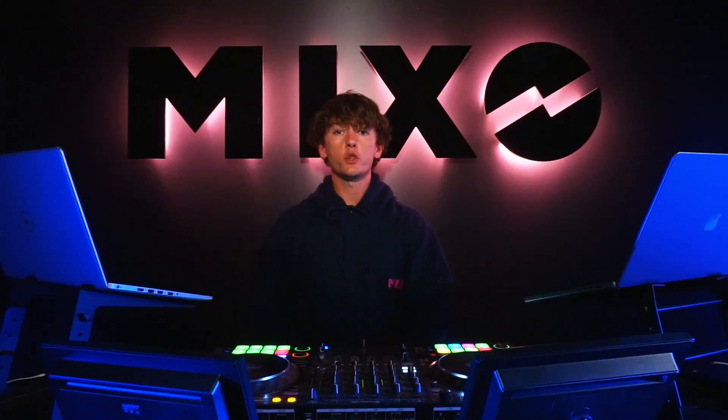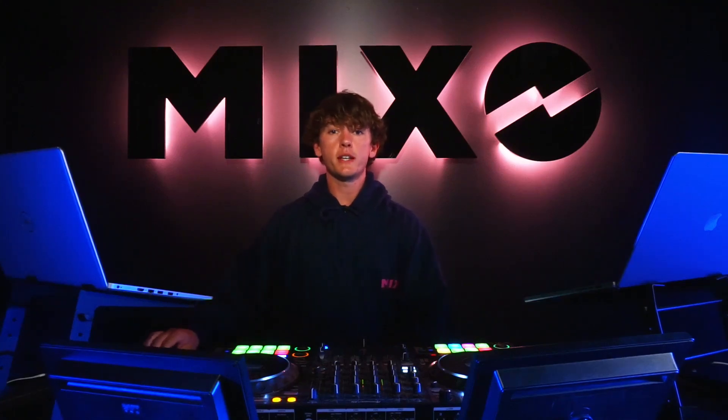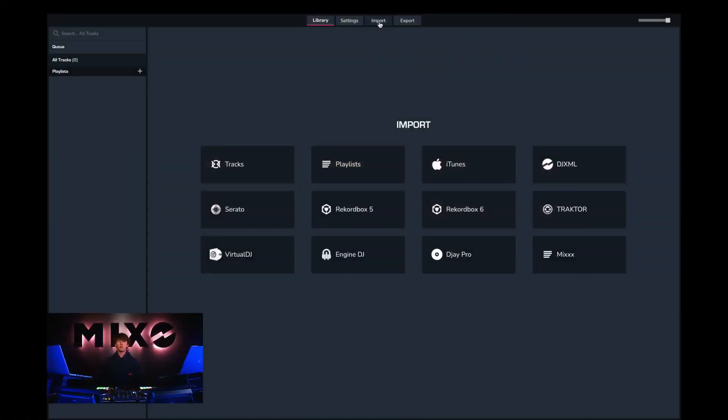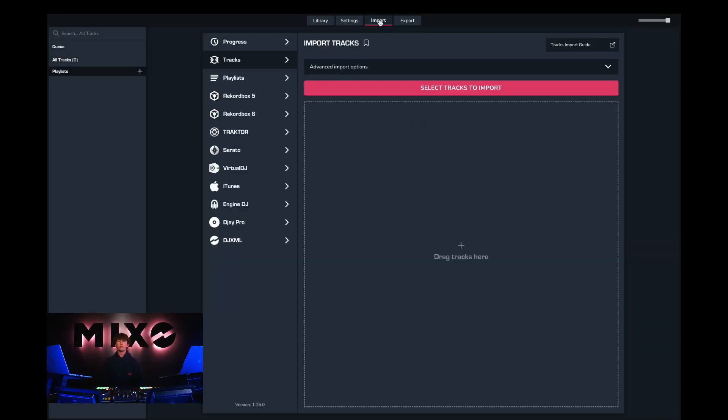So in order to do this we must first head into Mixo. Then from the menu at the top we can select import and then from the left hand column we can find Virtual DJ.